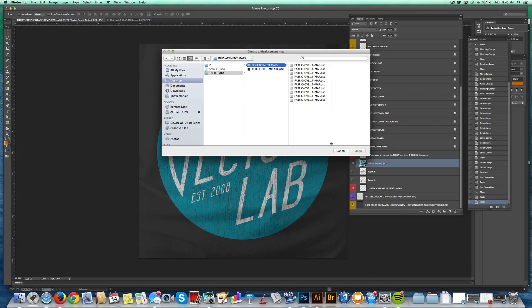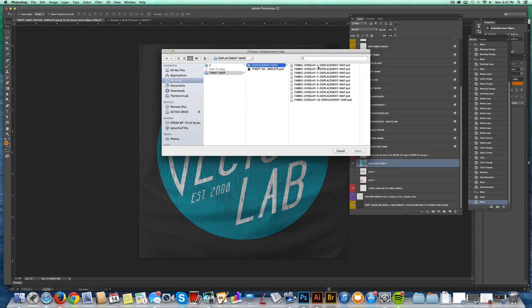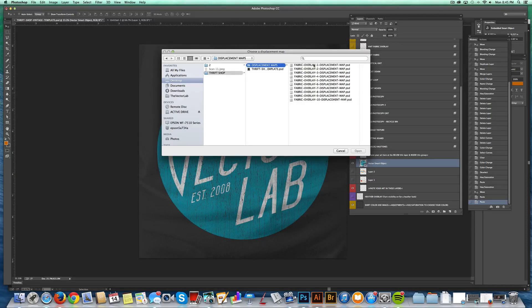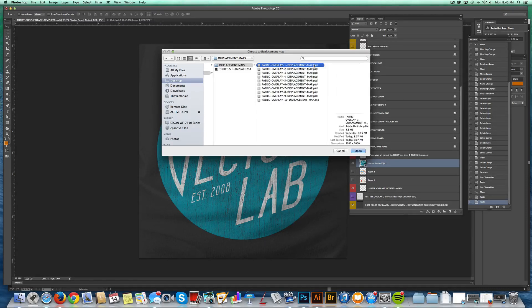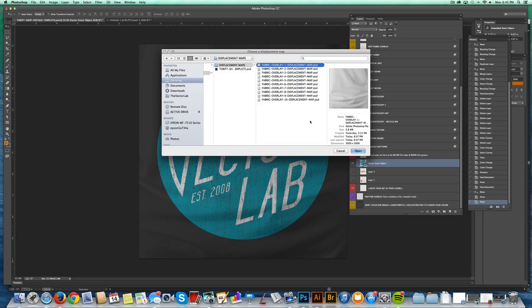And the key here is you want to select the corresponding displacement map. So our fabric layer was layer one, so I will pick overlay one. That way it's going to warp our graphic to the same fabric.